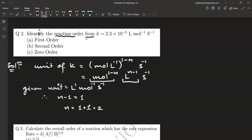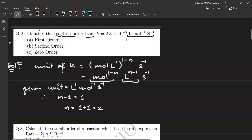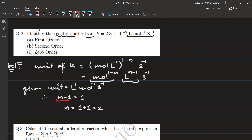Moving on to the next question: identifying reaction order from the given rate constant unit. In general, the unit of k, the rate constant, is equal to mol·L⁻¹ to the power (1−n) × s⁻¹, which simplifies to mol^(1−n) × L^(n−1) × s⁻¹. The given unit is L¹·mol⁻¹·s⁻¹. I tally the powers of L: the power of L should be (n−1), and in our case it equals 1. So n−1 = 1, giving n = 2. A general easy way: the order n equals the power of L plus one.